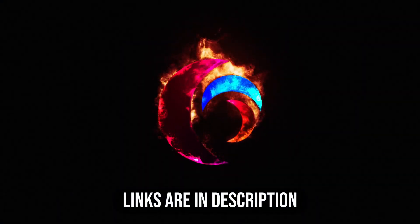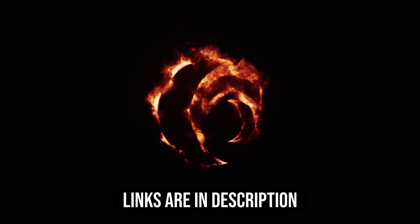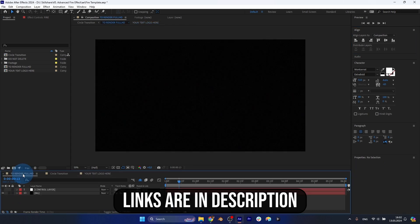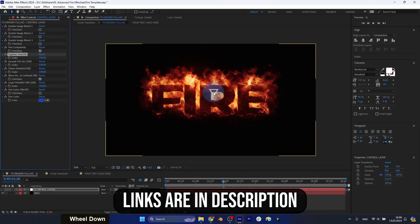You don't need any experience working with Adobe After Effects. You can even download the free trial version and it will work fine.